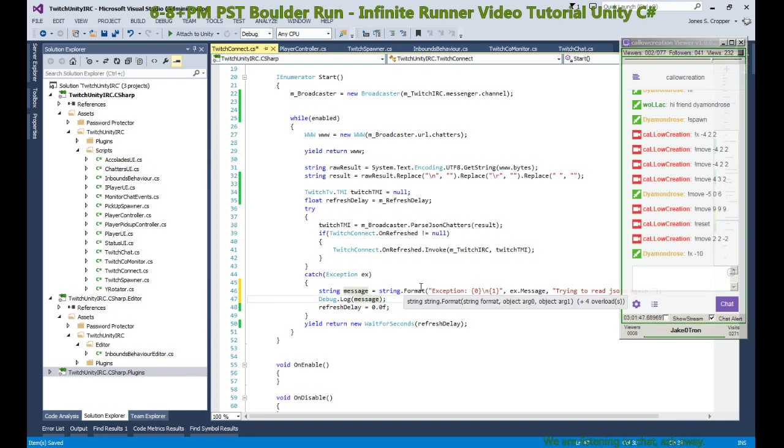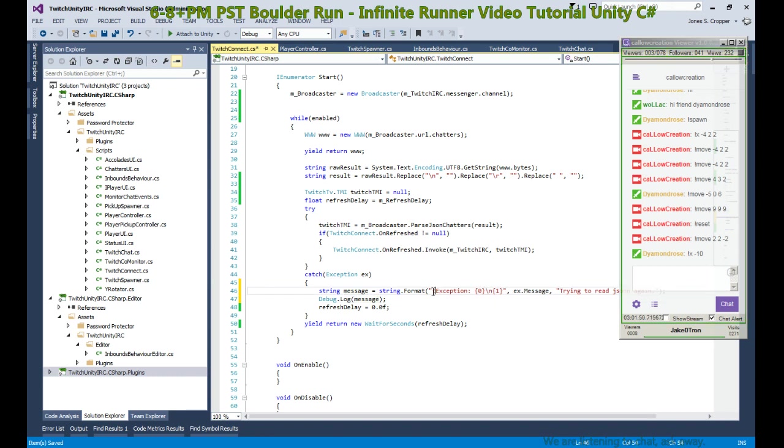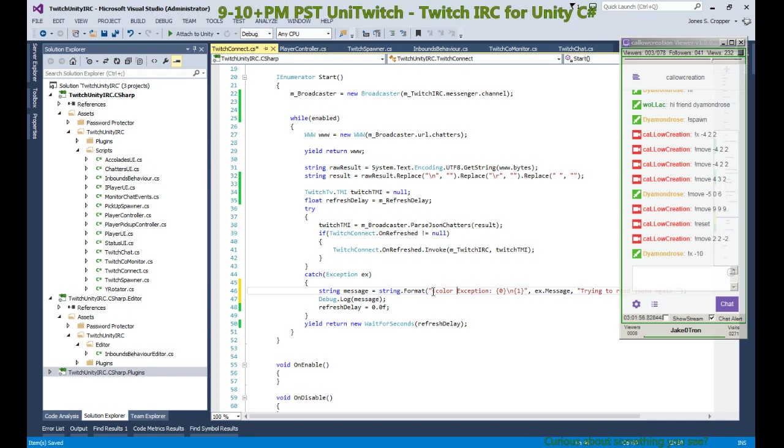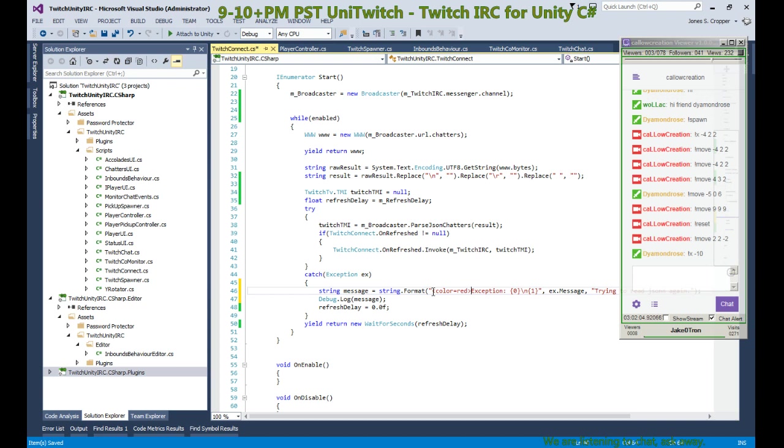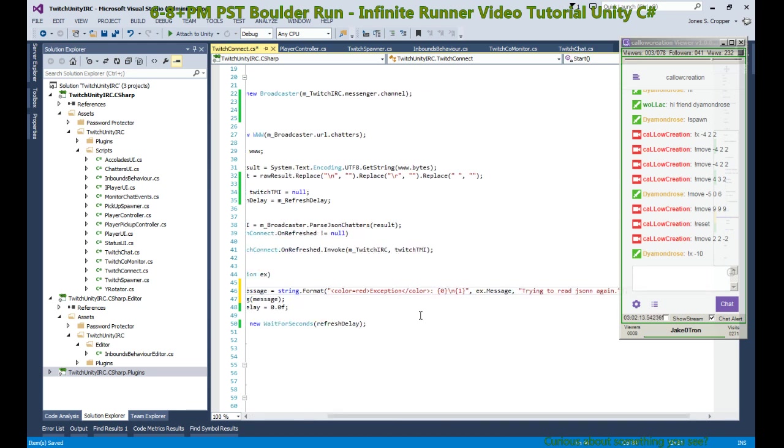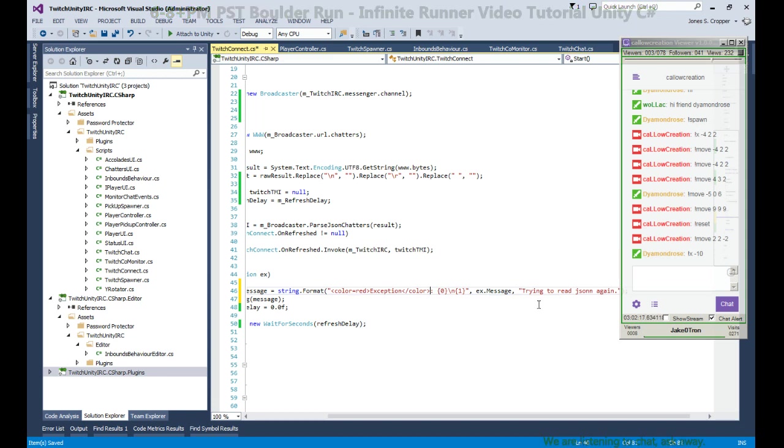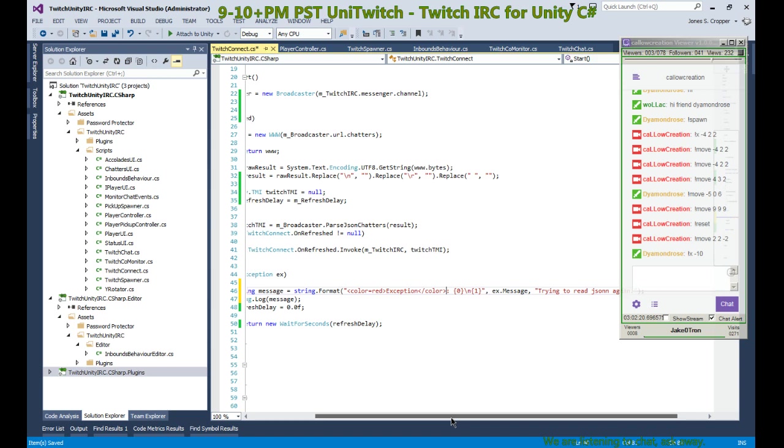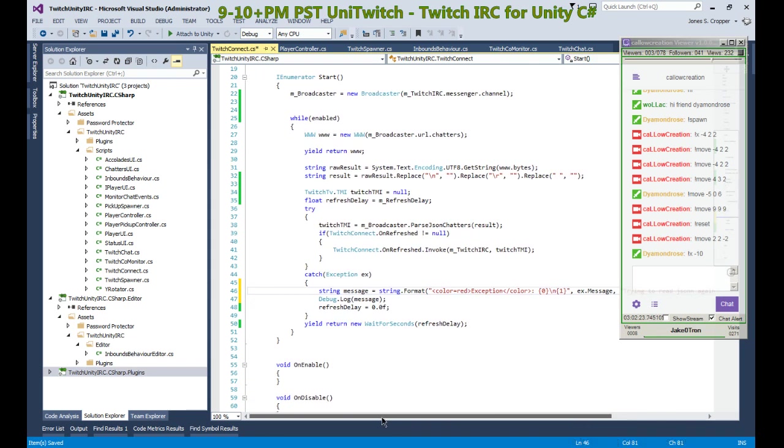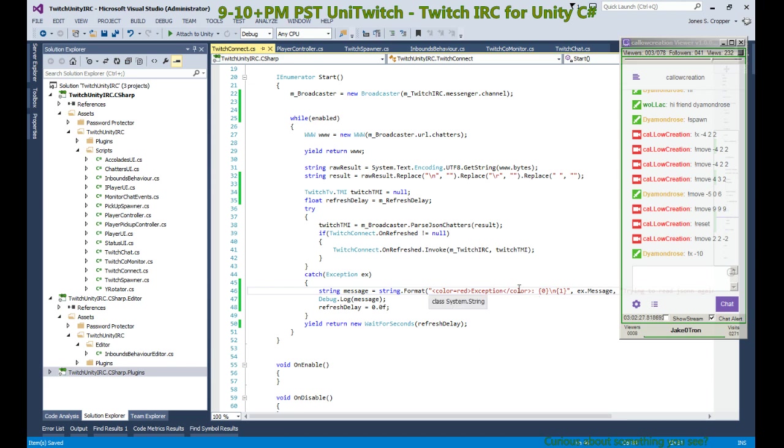All right, so we can use sort of HTML tags there to define different aspects. So let's say we turn this red. We end our exception color. When this is displayed in the inspector we'll have a red exception leading our string. Okay, and the rest, the other color would be default.